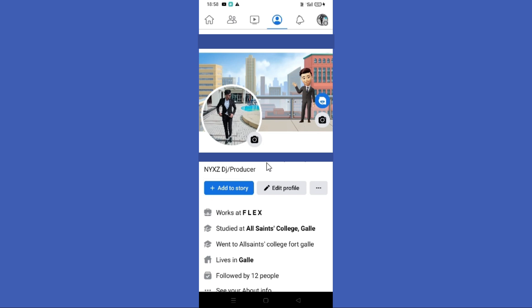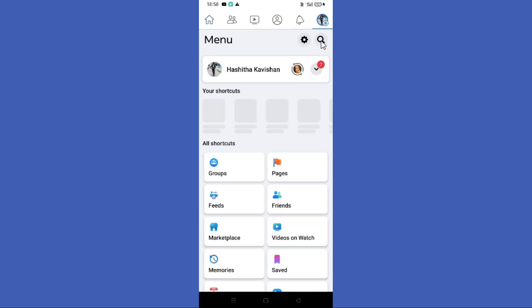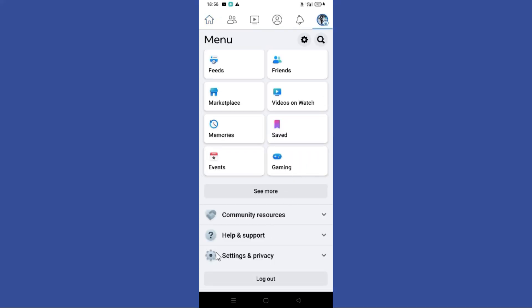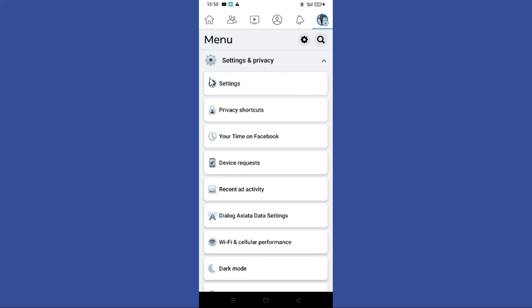Next we will see how to find the user ID. First you need to go to your home page, then click the three lines in the top right corner. Scroll down and click on the settings option under settings and privacy.